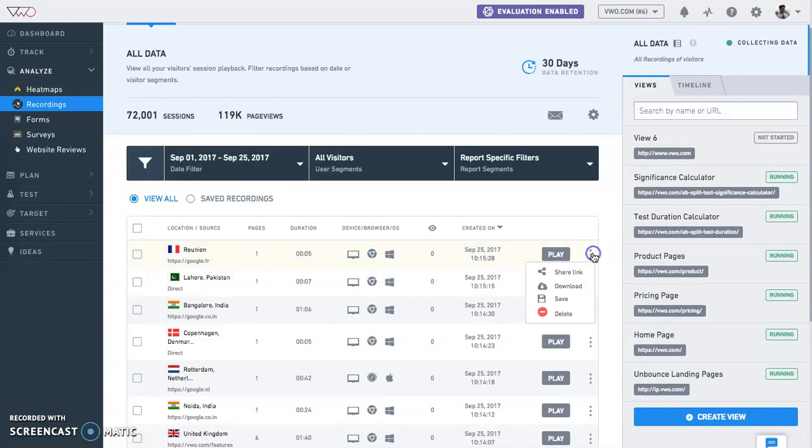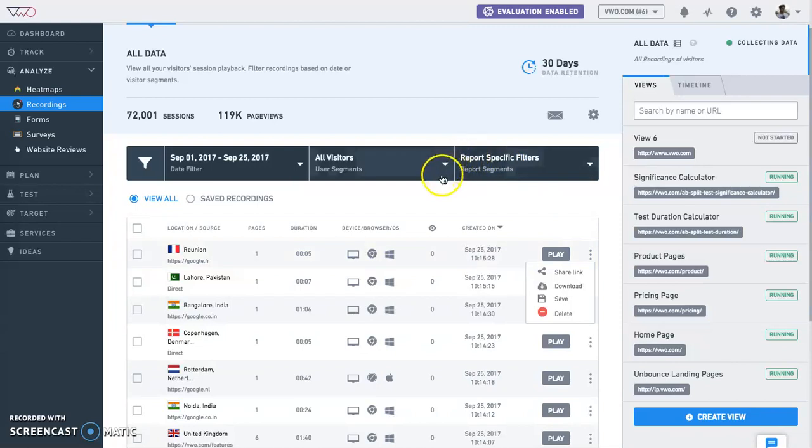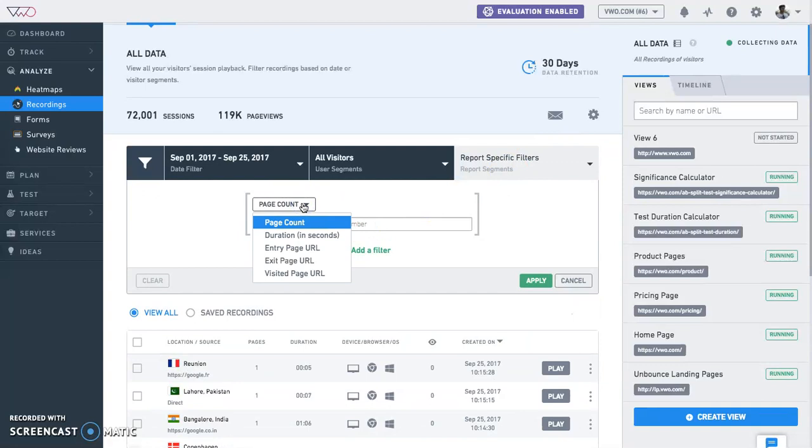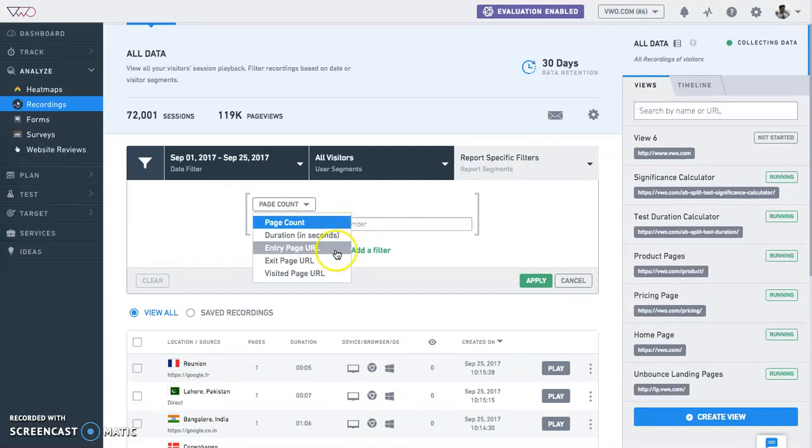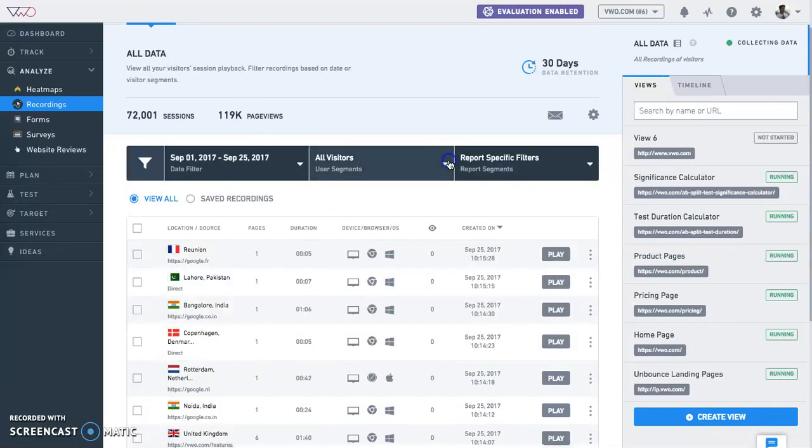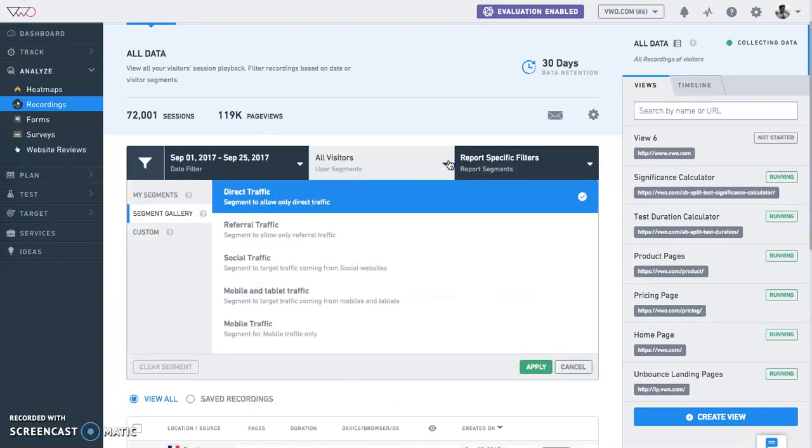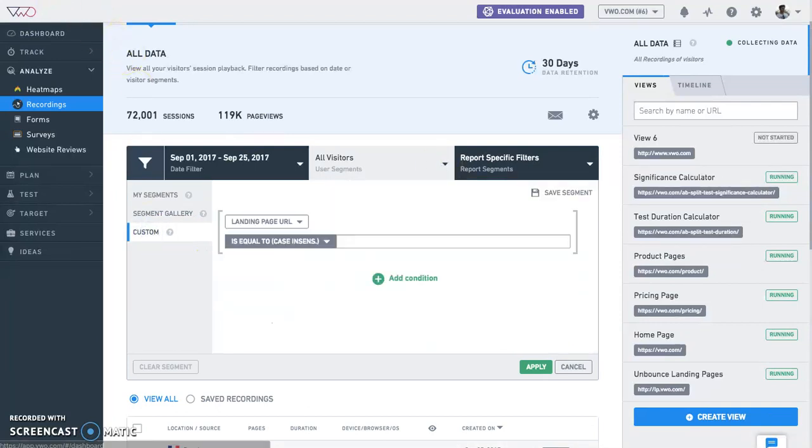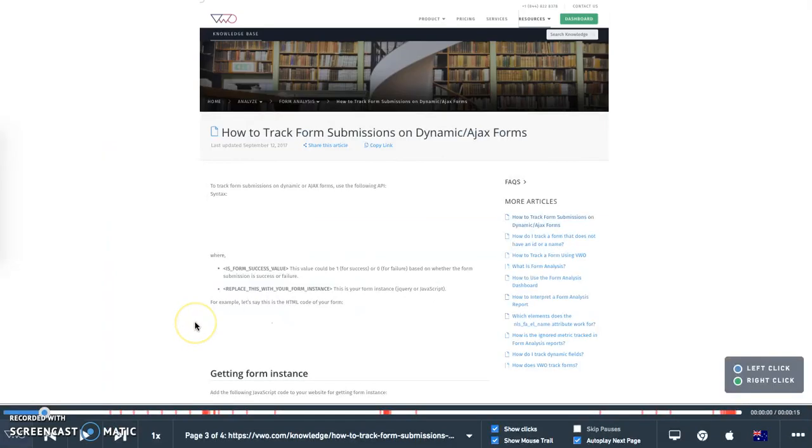You can play, download, share, or delete any recordings captured in the records page. You can segment these recordings based on any of the several parameters that we have. These include page count, duration in seconds, entry page URL, exit page URL, and visited page URL, as well as over 20 different segments you can choose from our standard and custom segmentation gallery. Let us now show you how a recording looks in VWO.